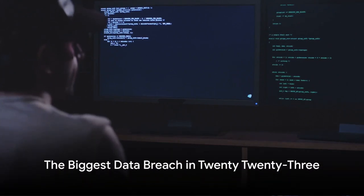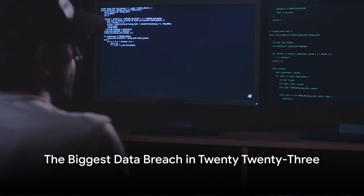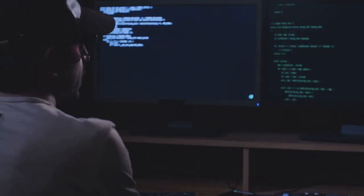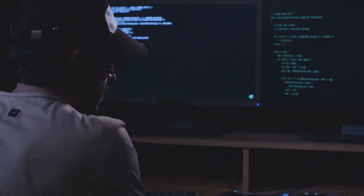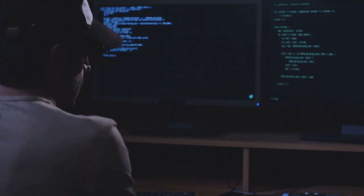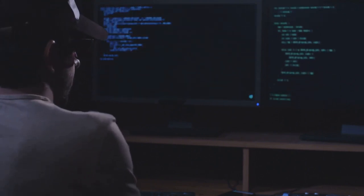What was the biggest data breach in 2023, you might ask? Well, it made headlines globally and sent shockwaves through the cybersecurity community.